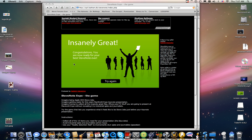Instead of the screen reading around some guy holding a tape recorder thing, you get a green screen with 'Insanely Great! Congratulations, you are now ready for your best Steve Note ever. Try again.'